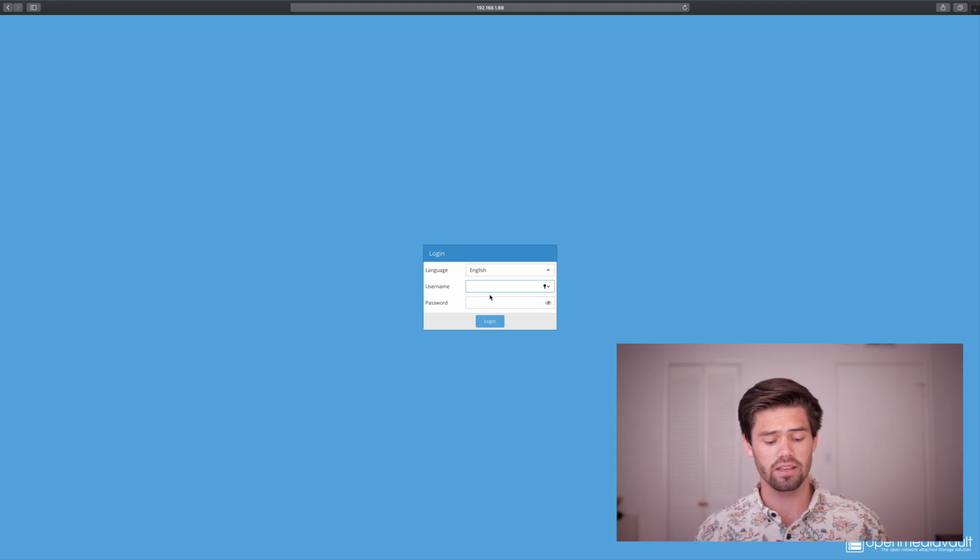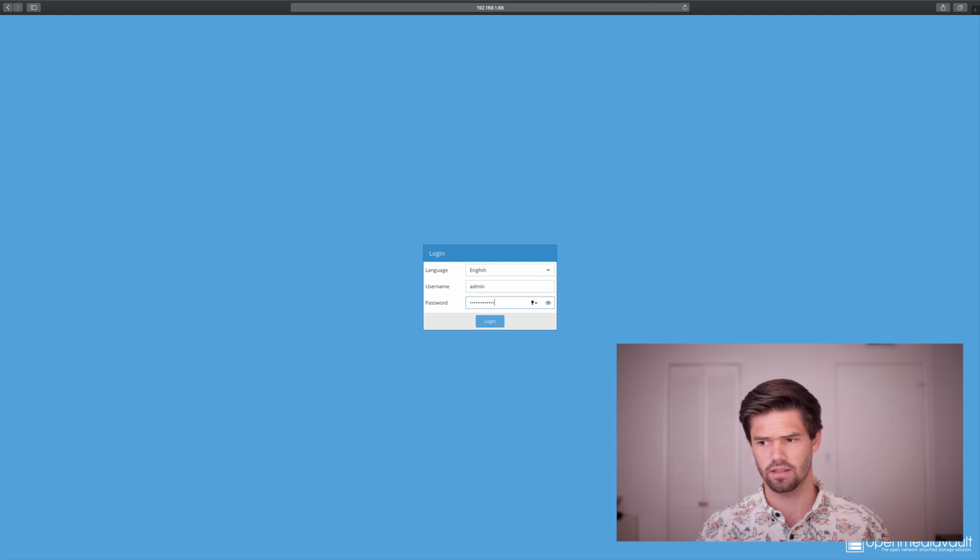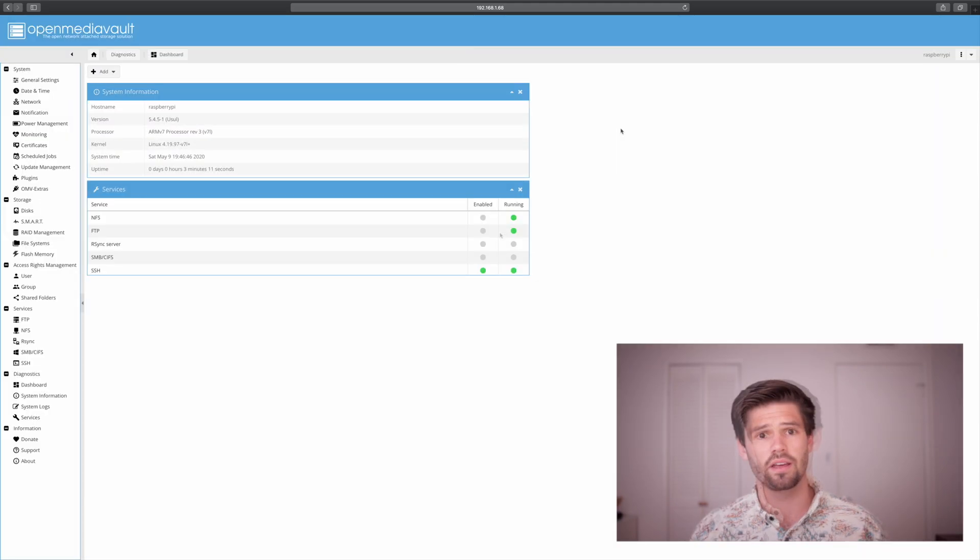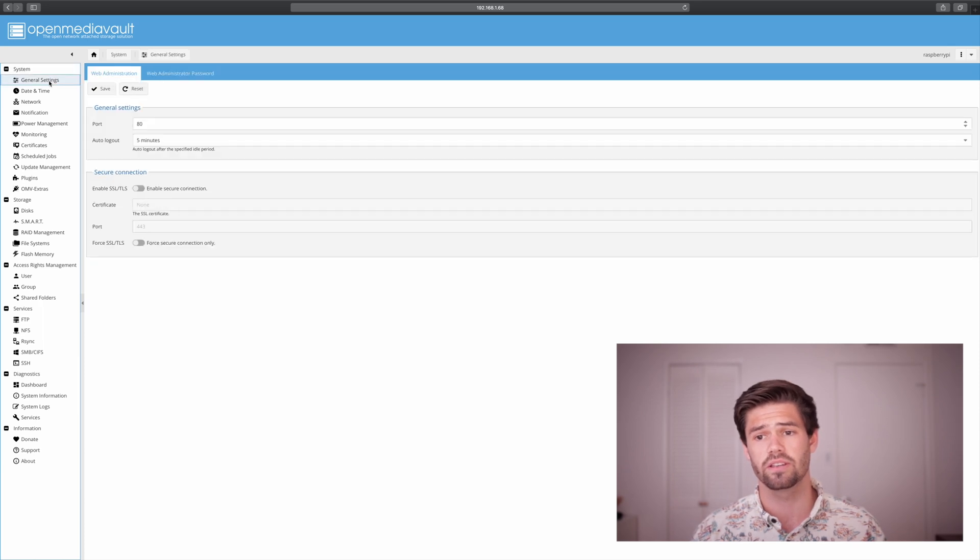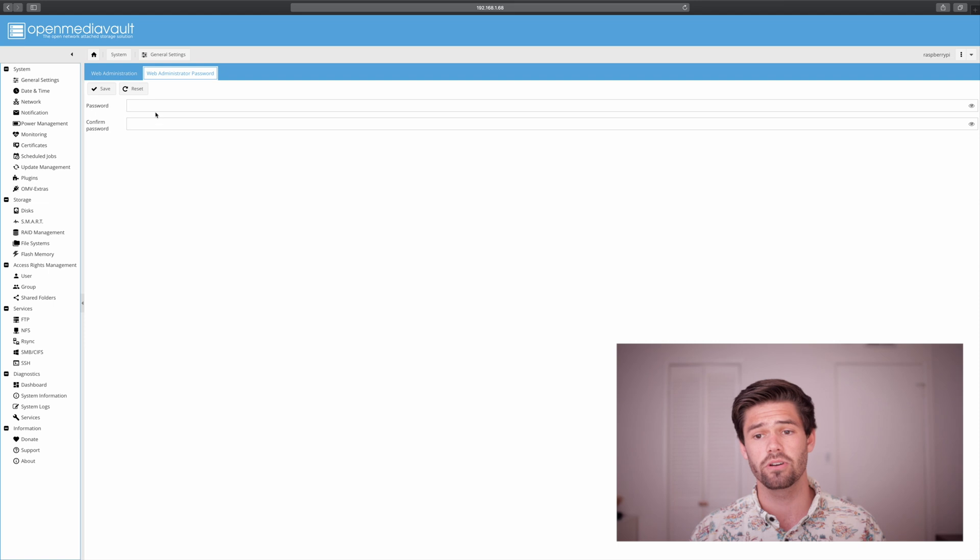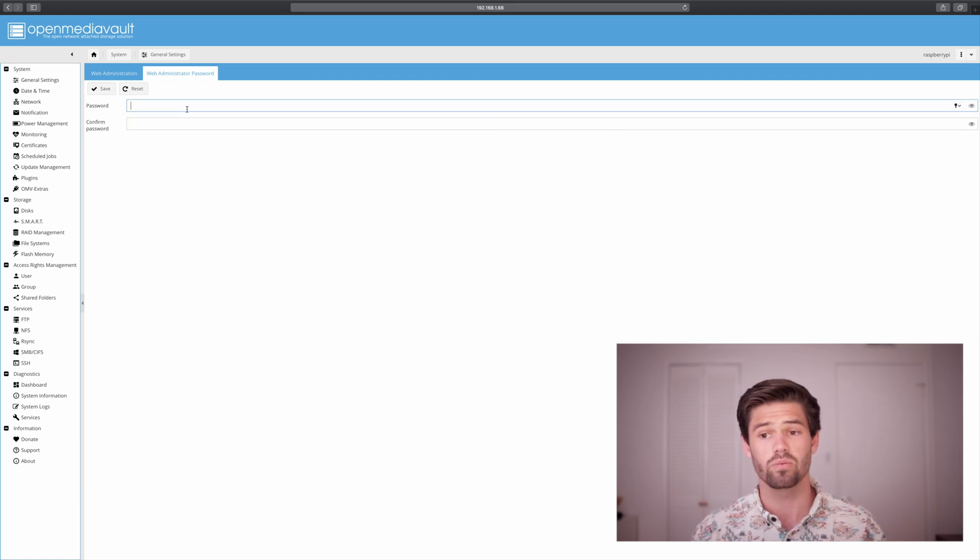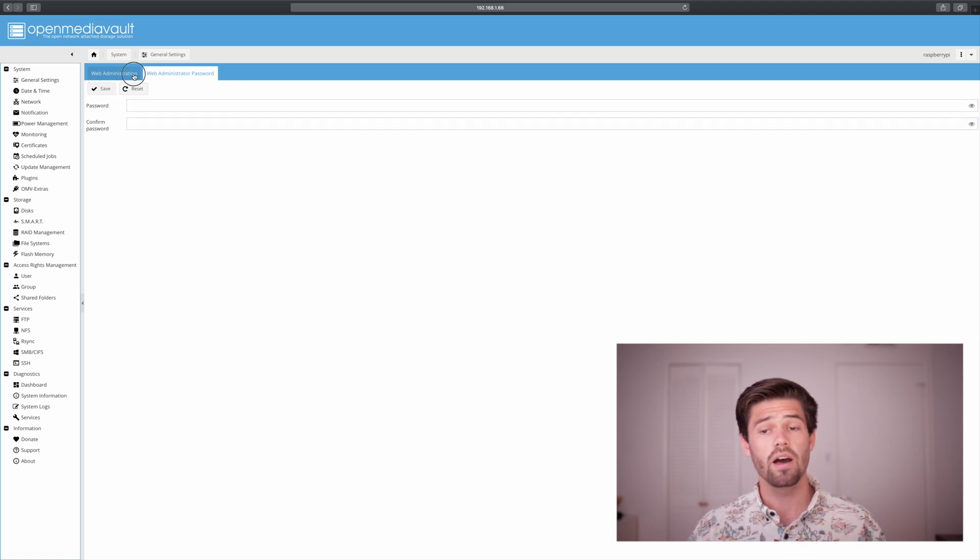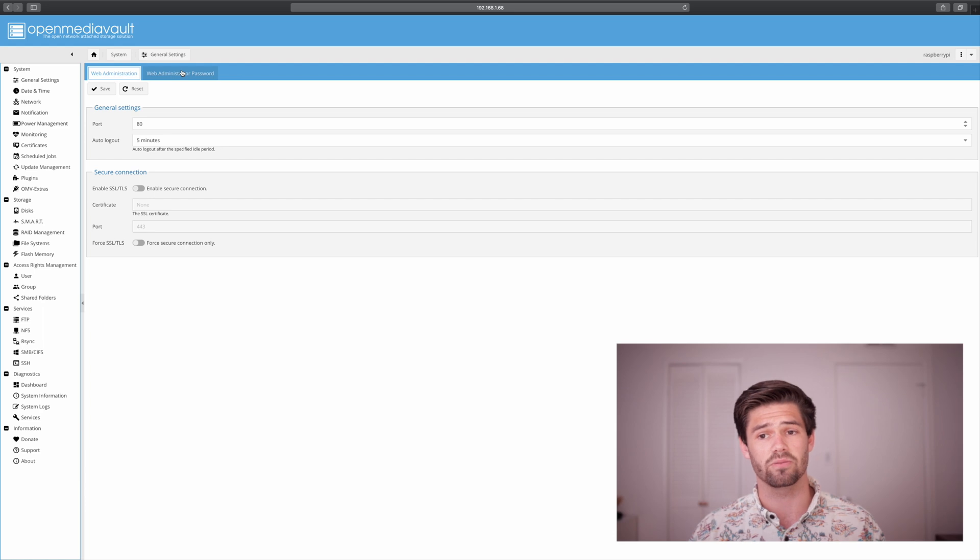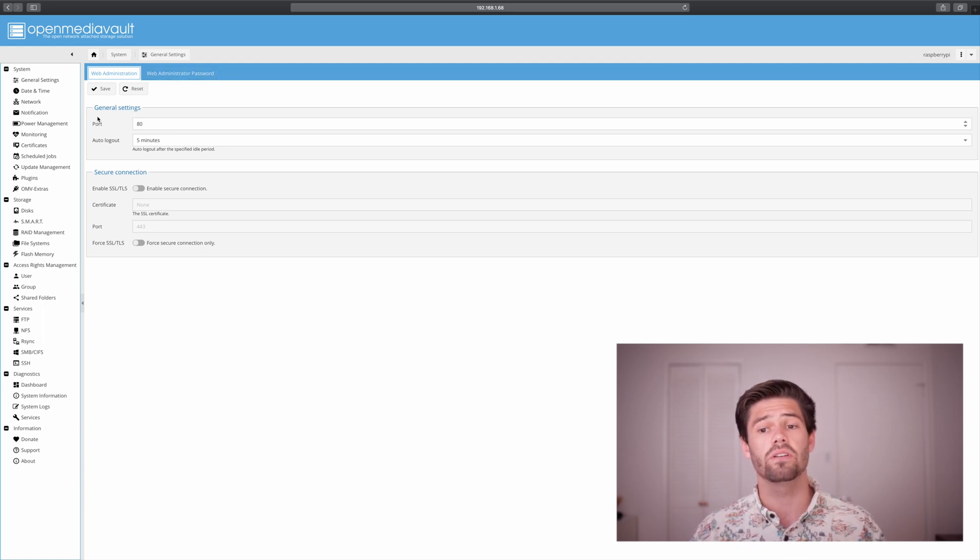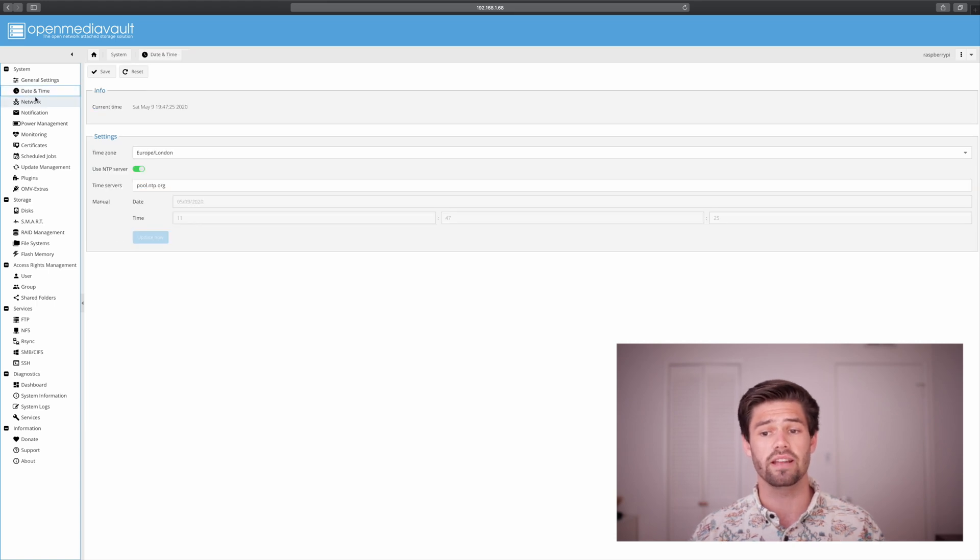So first time login is admin, and then OpenMediaVault is the password. Alright, so the very first thing we've got to do is change that password. So go into general settings, and then we're just going to go up to web administrator password and make a new one, because well quite frankly that is no security. Alright, and so now we should be able to log in with that new password. Now we're going to go ahead and do a few key setups. So the first thing you're going to want to do is change your date time to whatever it should be.